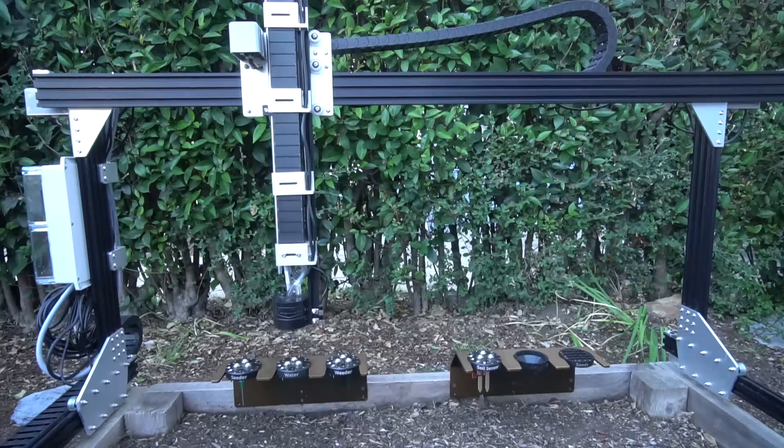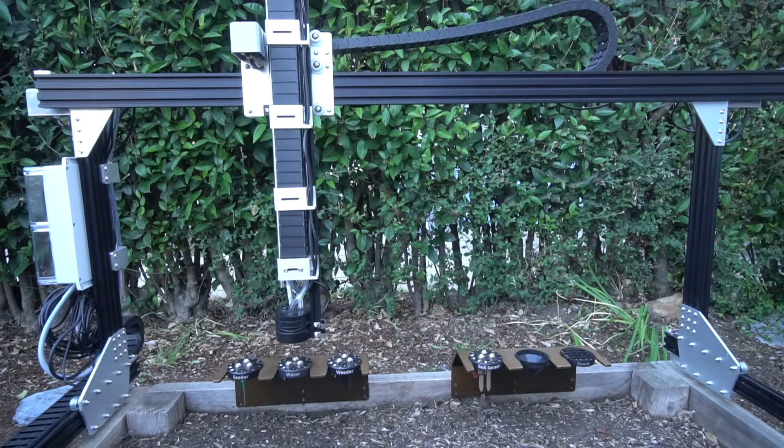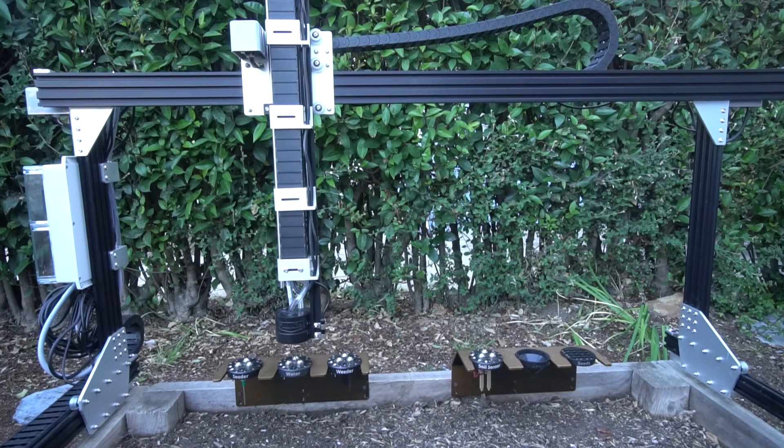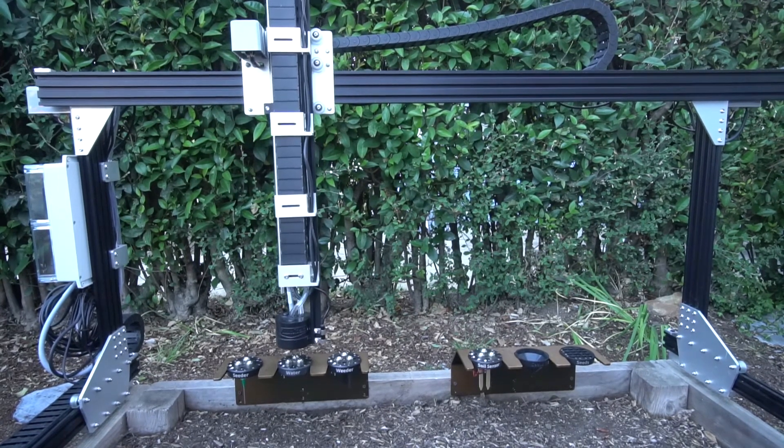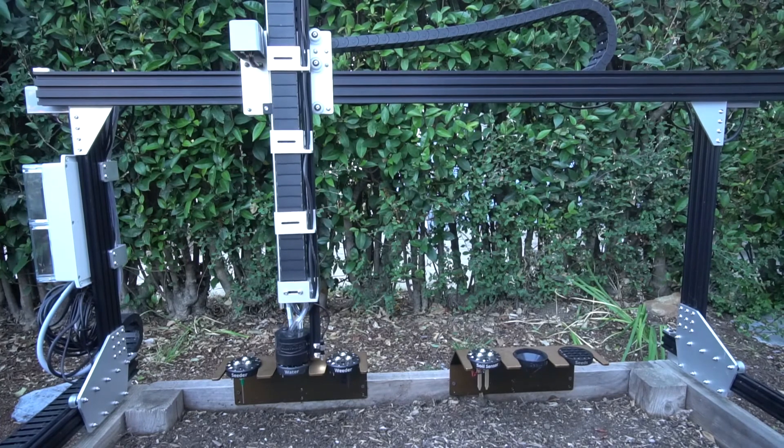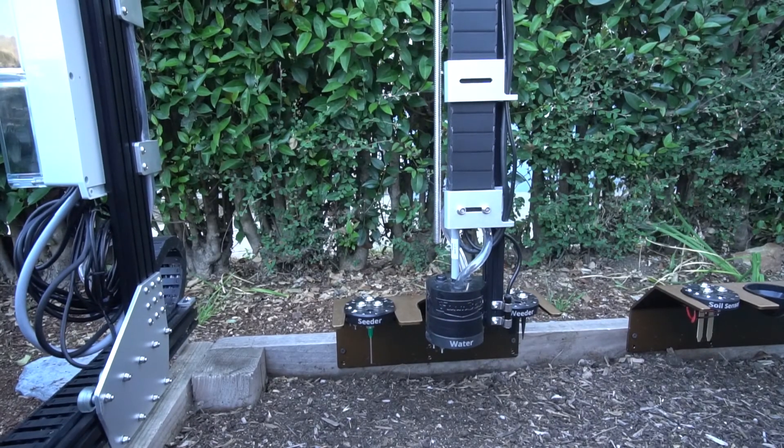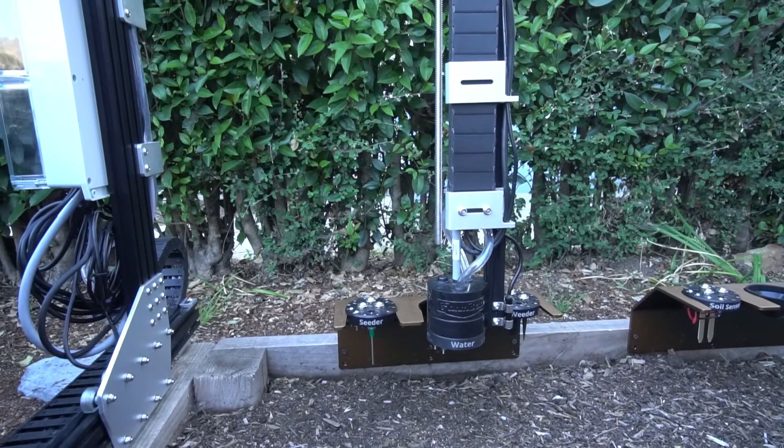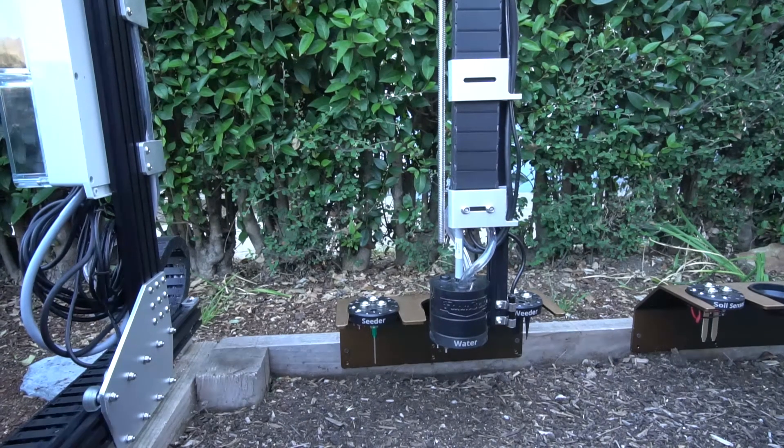You can see FarmBot is now moving to just above the tool. Then it's going to move down onto the tool, and last it's going to move out and pull the tool out of the tool bay. That's the end of our sequence.